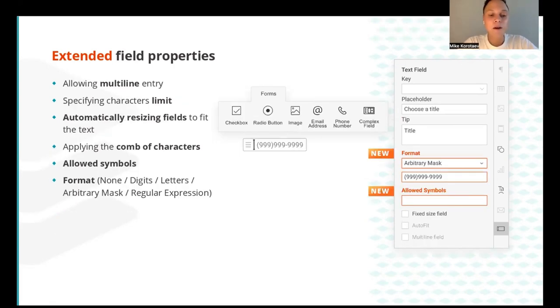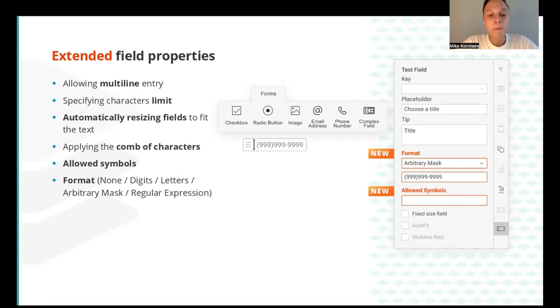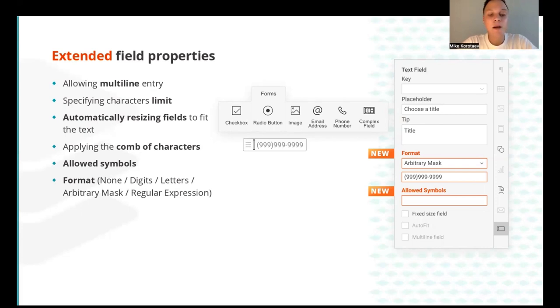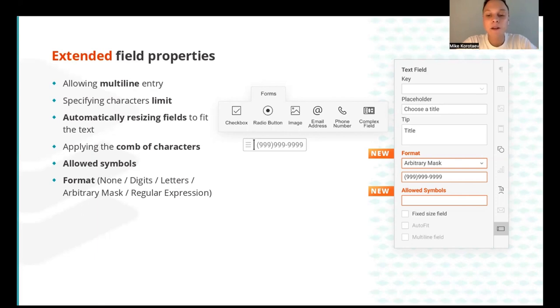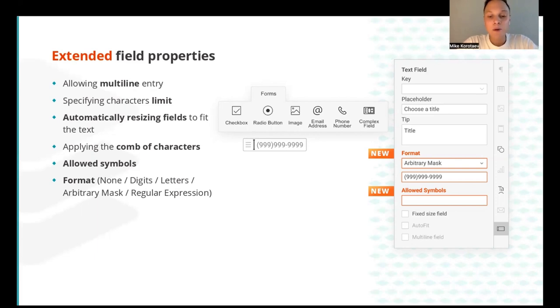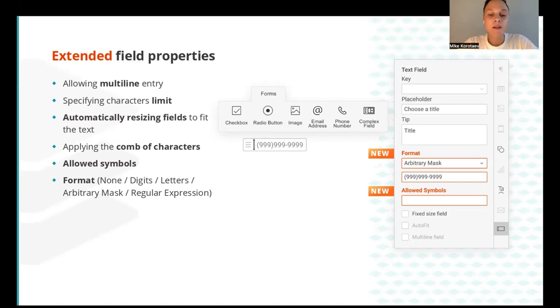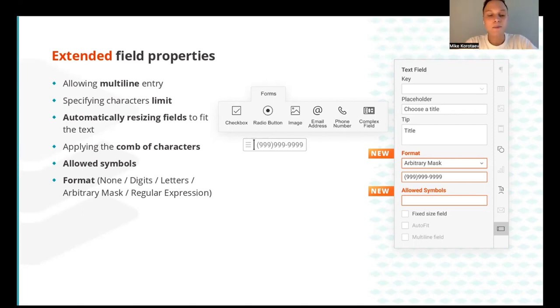For text fields there are some additional important settings. It's possible to allow multiple entry, specify character limits, and set automatic field resize to fit the text. You can also apply a comb of characters which spreads the user entered text evenly across the width of the text field. And besides, you can allow usage of any specific symbols and set the needed format: none for regular text fields, only digits or only letters, arbitrary mask for phone numbers, and regular expression - the rule according to which mandatory characters are entered in the field in a required order such as email address. Arbitrary mask is used for example in the phone number field.